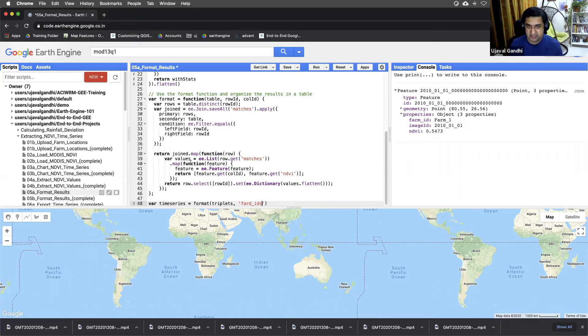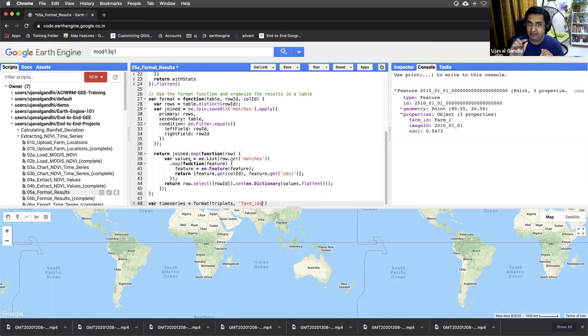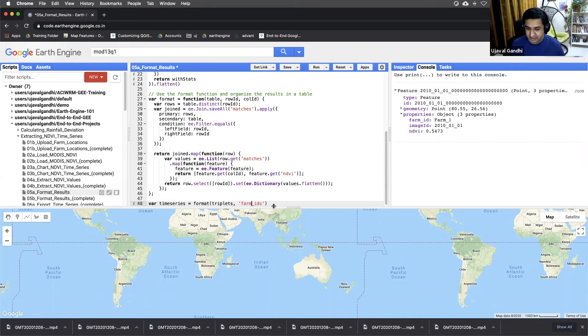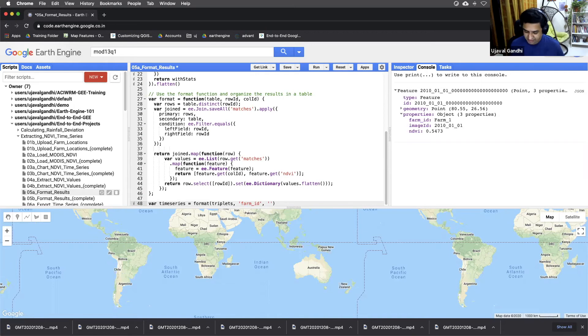And this is whatever is in your triplets, so if there's a key, it should be a key in your triplets. Here we have farm IDs as one of the keys. That will be the farm ID for all the rows. And we have image ID as the column.